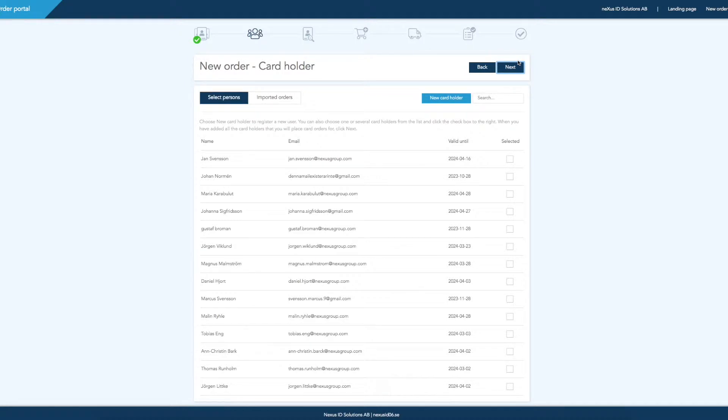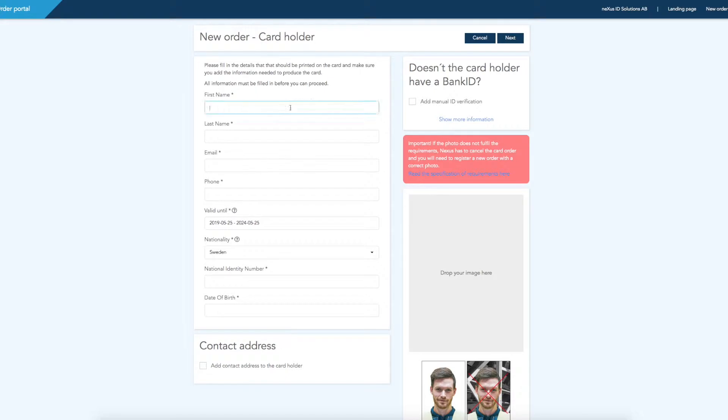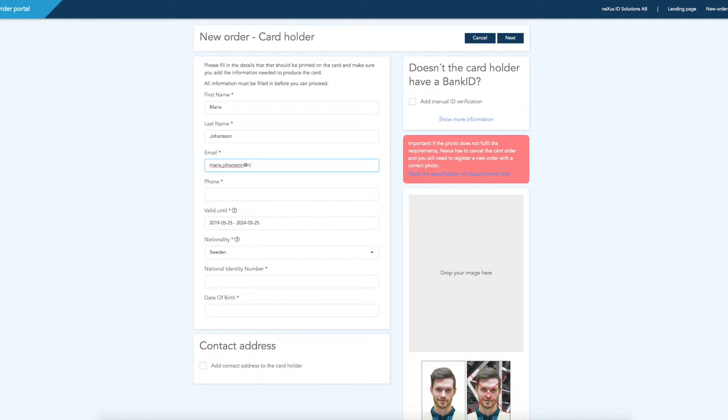Here, you should click on New Card Holder. Fill in the fields presented. Note that all information must be filled in before you can proceed, and make sure to fill in the information using the right formats.